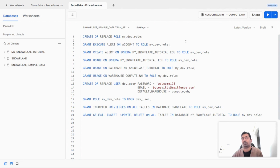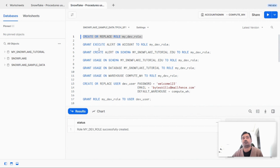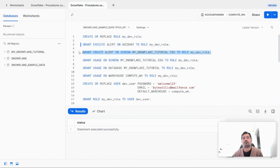Now before we move to the actual demo, let's create some users and procedures and grant the necessary privileges. I am going to create a new role for this demo. We will grant the executeAlertPrivilege to this role at the account level, then grant the createAlertPrivilege at the schema level for this role, and also grant usage privilege at the schema level for this role.